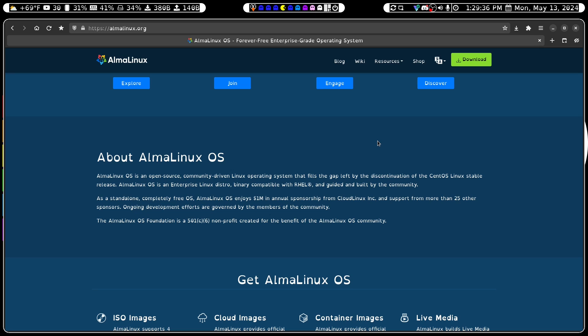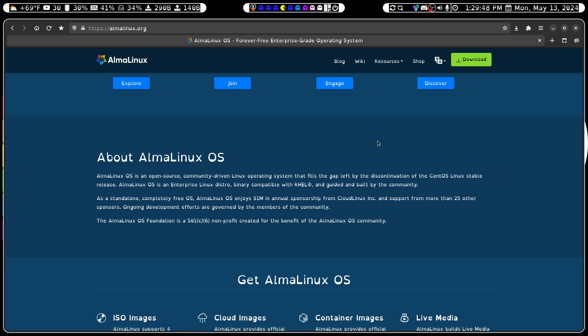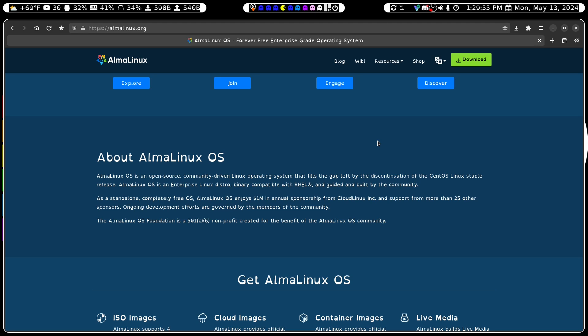The AlmaLinux Foundation is a 501 non-profit created for the benefit of the AlmaLinux OS community. Ongoing development efforts are governed by the members of the community. So they're really focused on community-driven, despite the fact that RHEL has anything to do with it. So that's nice.